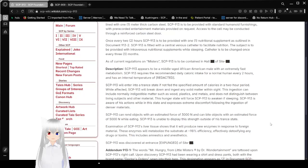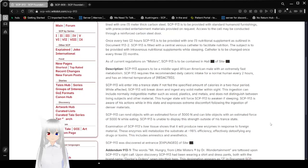SCP-913 is fitted with a central venous catheter to facilitate nutrition. The subject is to be provided with intravenous nutrition supplements while sleeping. Catheter is to be changed once every 3 months. As of current regulations, SCP-913 is contained in Hall Redacted of Site Redacted.